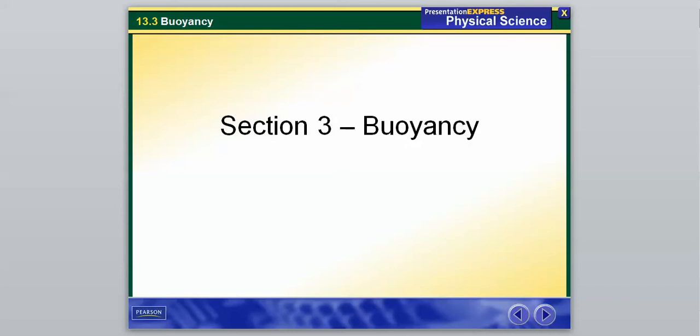Hello, physical science. We're going to jump right in with our last section of Chapter 13, and this section is titled Buoyancy. Most of you have probably heard this term. My quick definition would be that buoyancy deals with whether something is going to sink or whether something is going to float within water. We're going to explain how this relates to the overall theme of fluid pressure throughout this section.